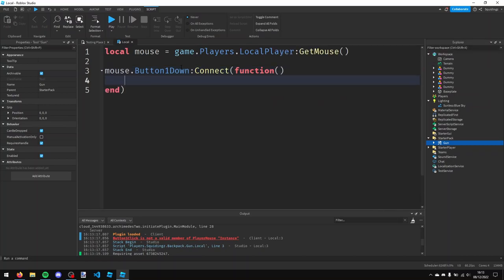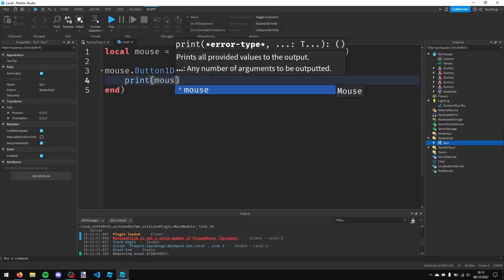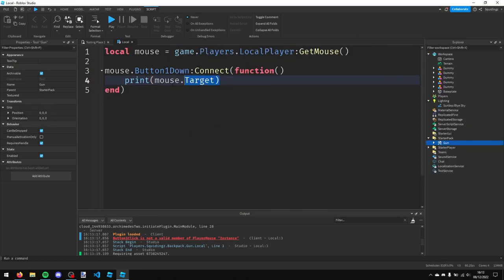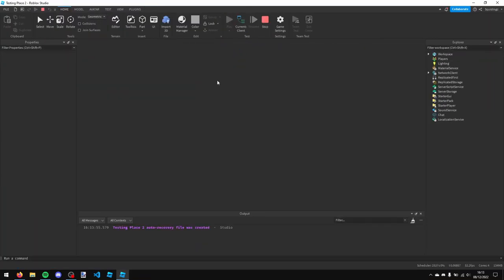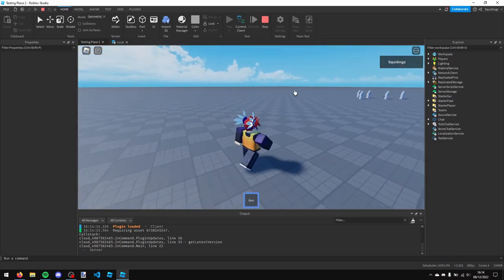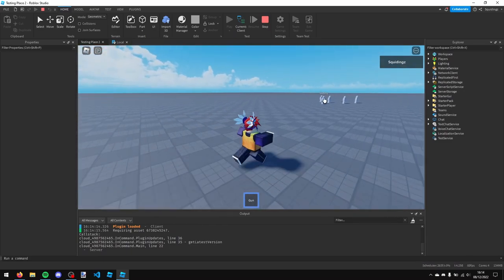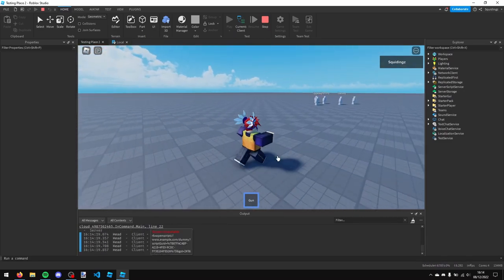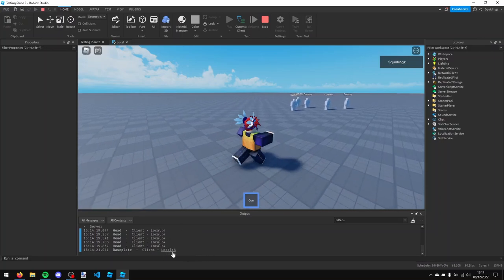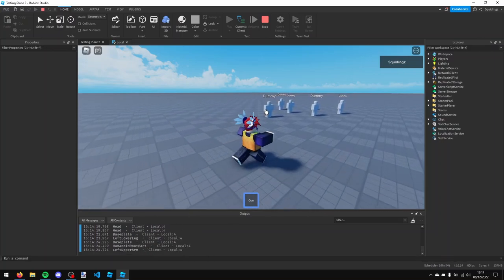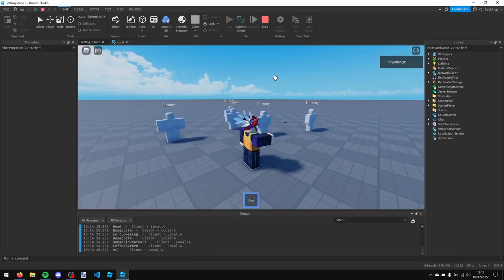And then in here I'm just going to make it print mouse dot target, so it's printing whatever the mouse - if the mouse has a target. So now, if I play our game, we can see if this works. So if I open up my gun and then I click on the dummy, you can see it's saying head. And if I click on the base plate, it's just base plate. And if I click other places, you can see it's showing other different things.